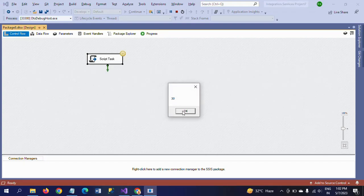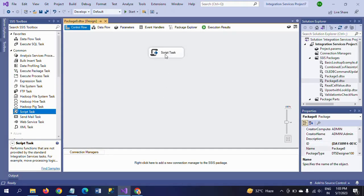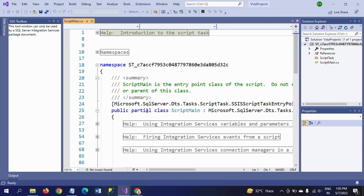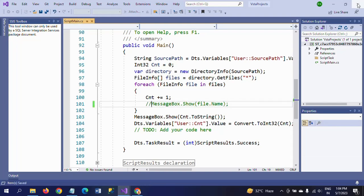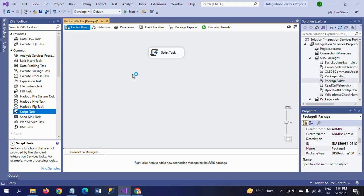Finally, it shows the count. If you don't want all the file names and just want the number, you need to comment out one line of code. Go back to the script and comment out the MessageBox.Show(file.Name) line. Save the package and click OK. Now if you run it, you will get only the number.